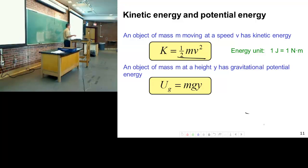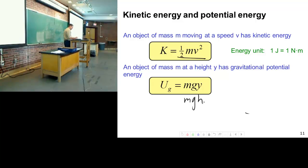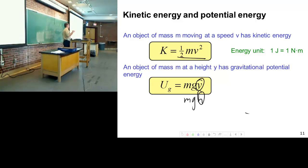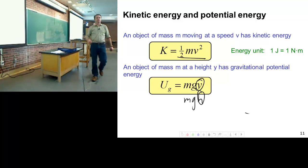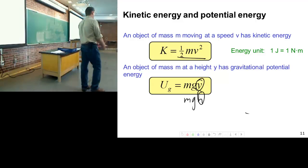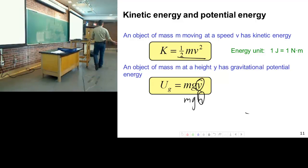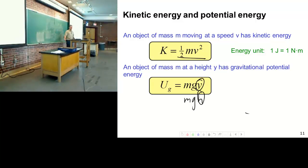Potential energy is mgy, sometimes written mgh where h is the height. Y and h measure the height above the minimum point — the lowest point that object can get to. It's not necessarily the lowest point in our visual field; it's the lowest point that particular object can reach. H is measured from that minimum height upward.